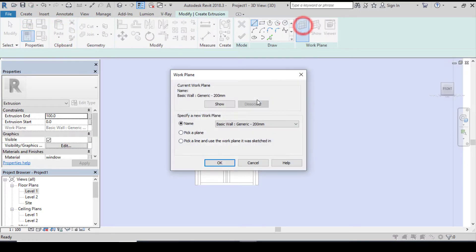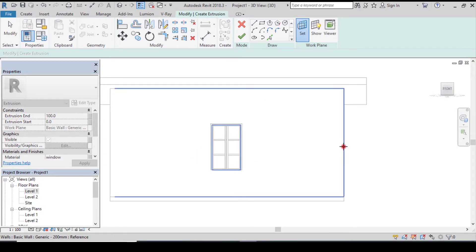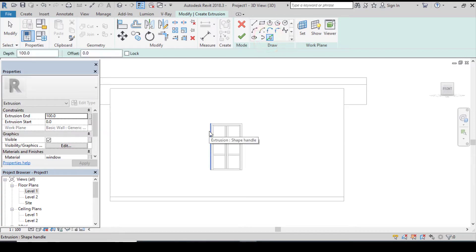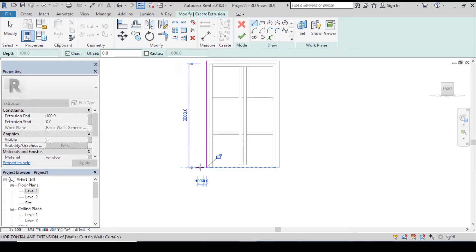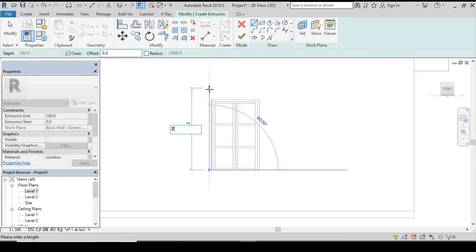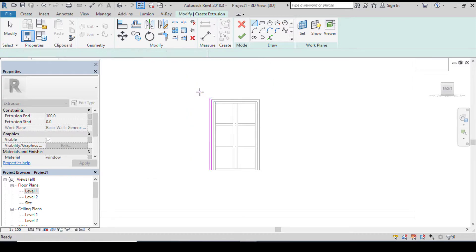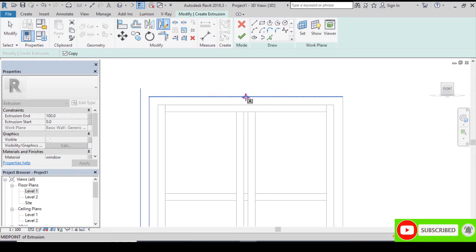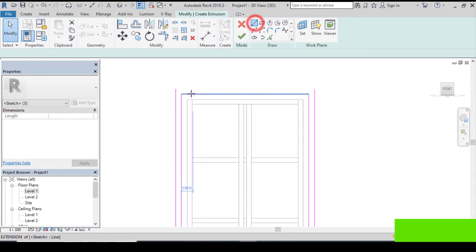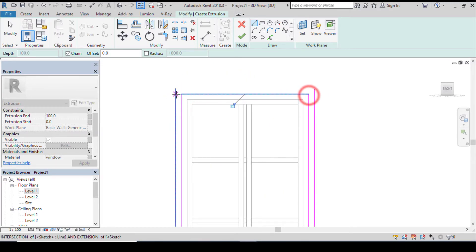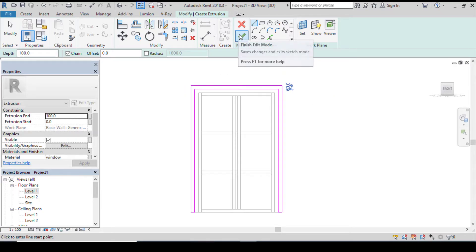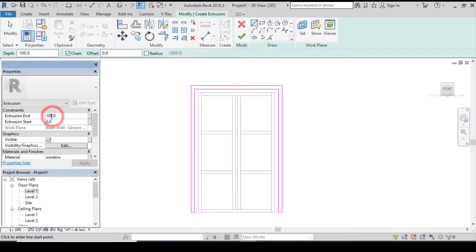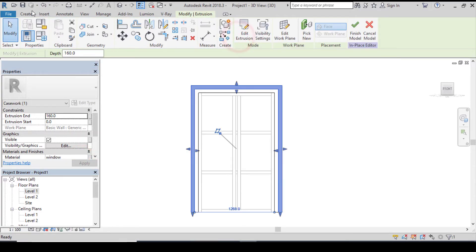Let's create the second extrusion. Let's set the plane again — pick a plane. Let's pick line and create another one: 60 millimeters going up making 2120 millimeters, click on enter and escape twice. Let's mirror it again. Let's join them together. Before we click on finish, let's change the extrusion from 100 to 160, click on apply and click on finish.